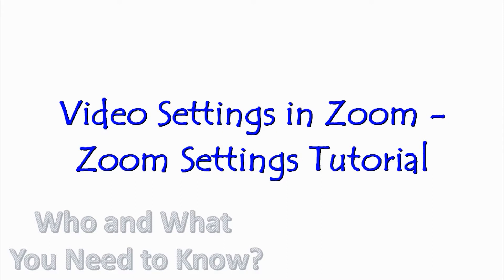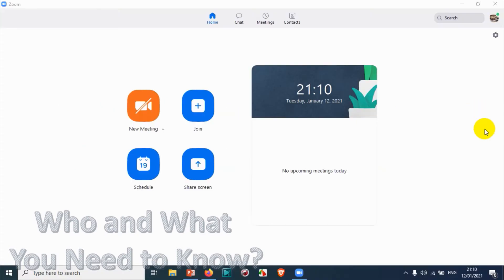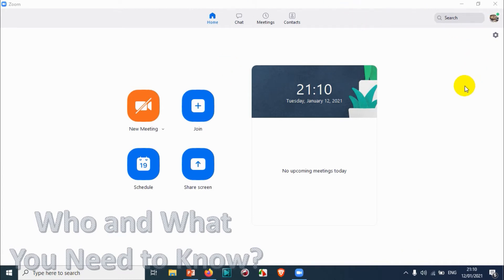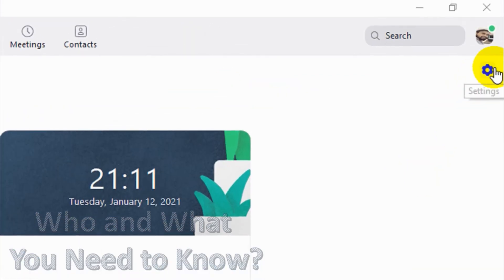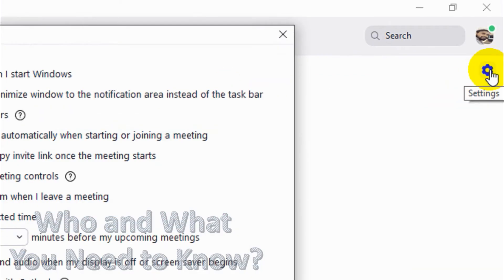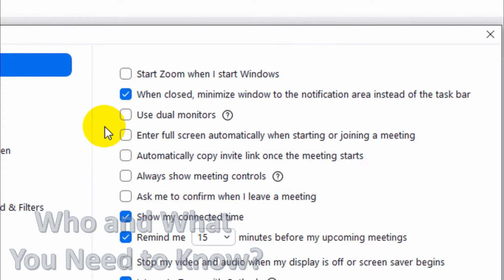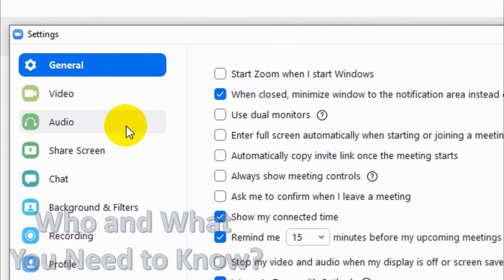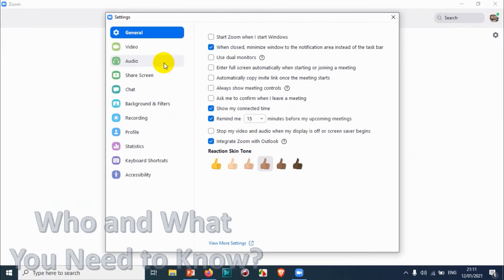Hello everyone, welcome back to my YouTube channel. In this video we're discussing video settings in Zoom. First of all, open your Zoom application on your computer. I'll just open the application here and click on the settings option. A window will be opening like this.